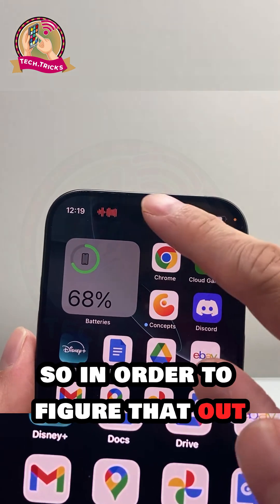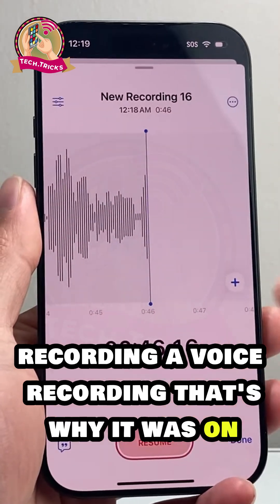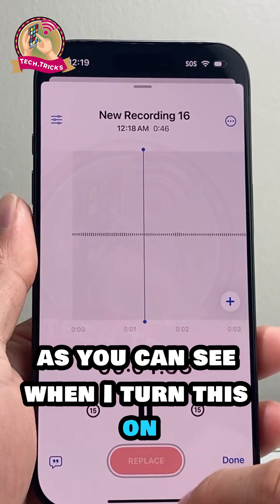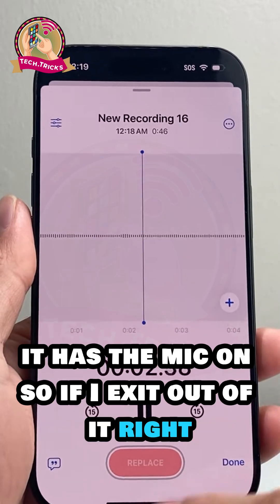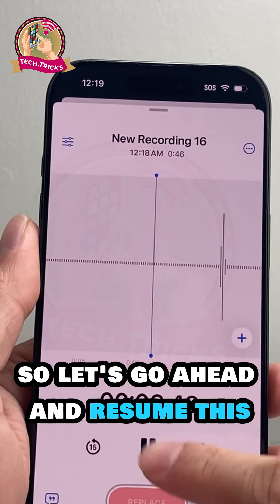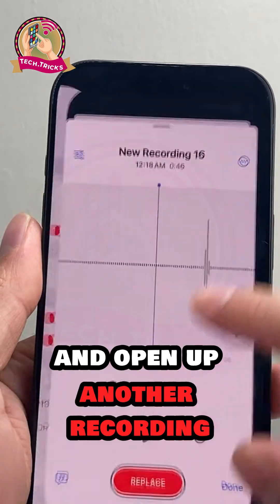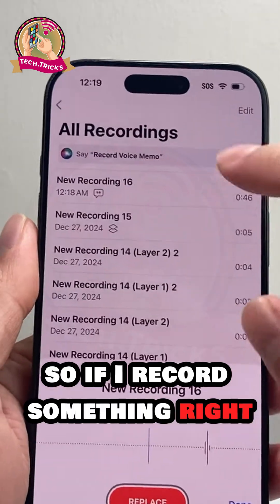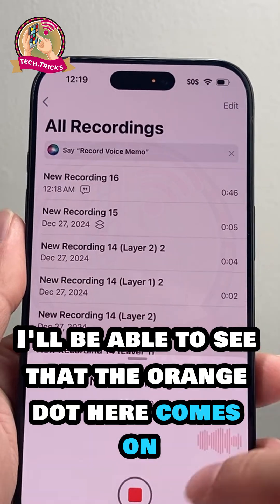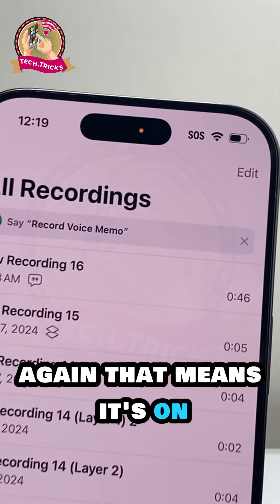In order to figure that out — I have right now, as you can see here, a voice recording. That's why it was on. When I turn this on, it has the mic active, so I exit out of it. Let's go ahead and resume this and open up another recording. If I record something, I'll be able to see that the orange dot here comes on again. That means it's on.